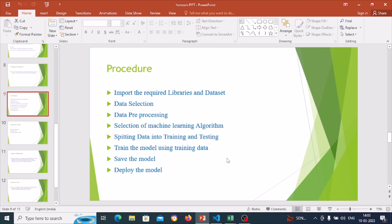This is the common procedure we follow in making any machine learning project: import the required libraries and dataset, data selection, data pre-processing, selection of machine learning algorithms, splitting data into training and testing, train the model using training data, save the model, and deploy the model. The dataset is the most important part. Pre-processing includes finding and filling missing values, handling outliers, and removing noise. Training data trains the model and testing data verifies prediction accuracy.